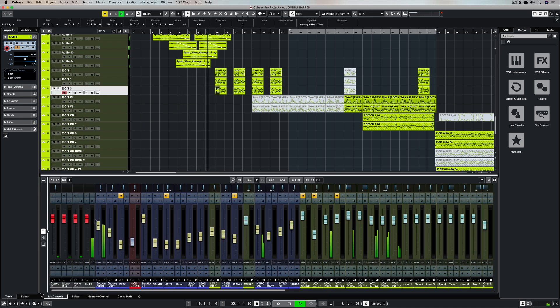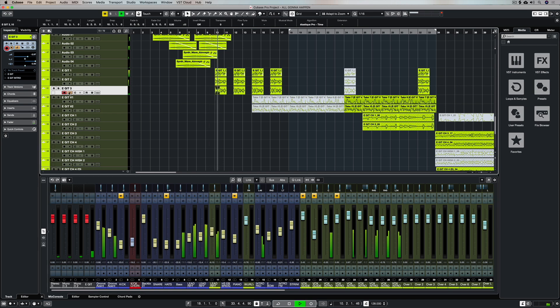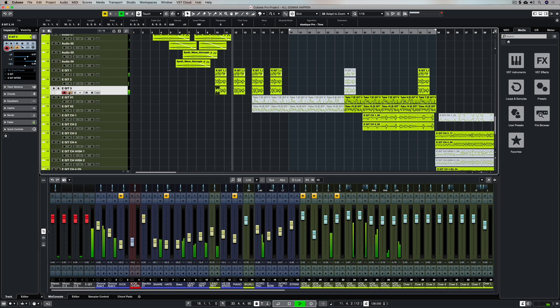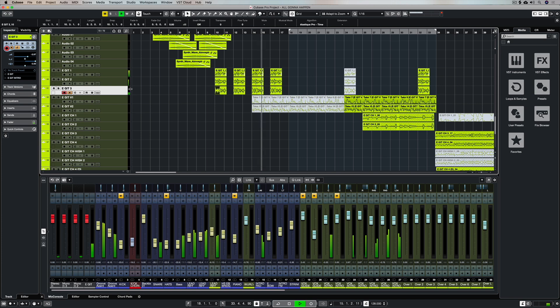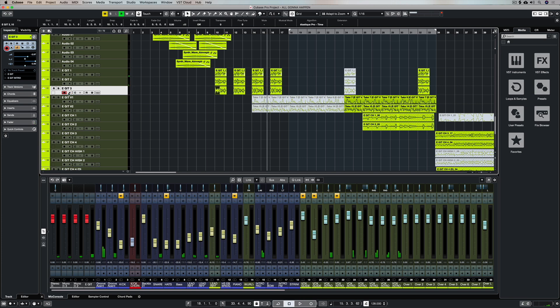Of course we can still manually enable the monitor button so that the player can actually mess around and hear what they're playing or rehearse over the top of the recording. And that's the only real drawback with this setting is just that you've got to activate the monitor button for the performer to hear what they're playing if Cubase is not recording.